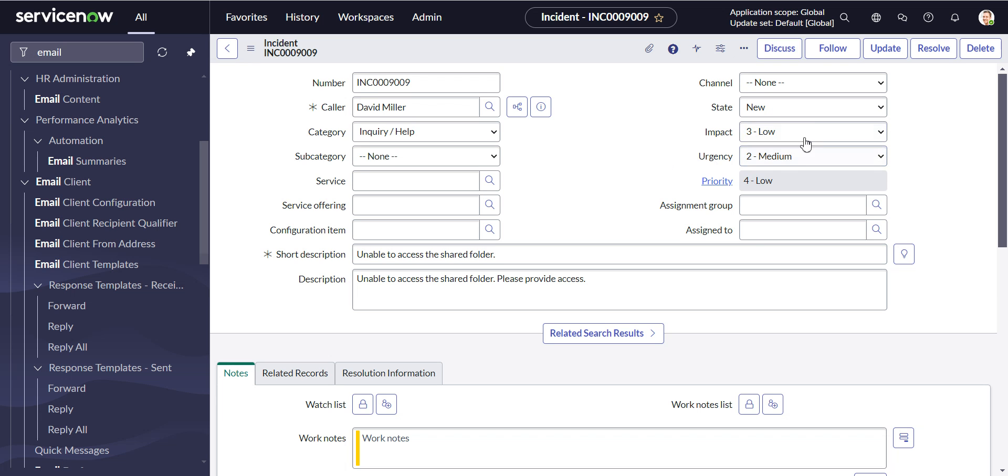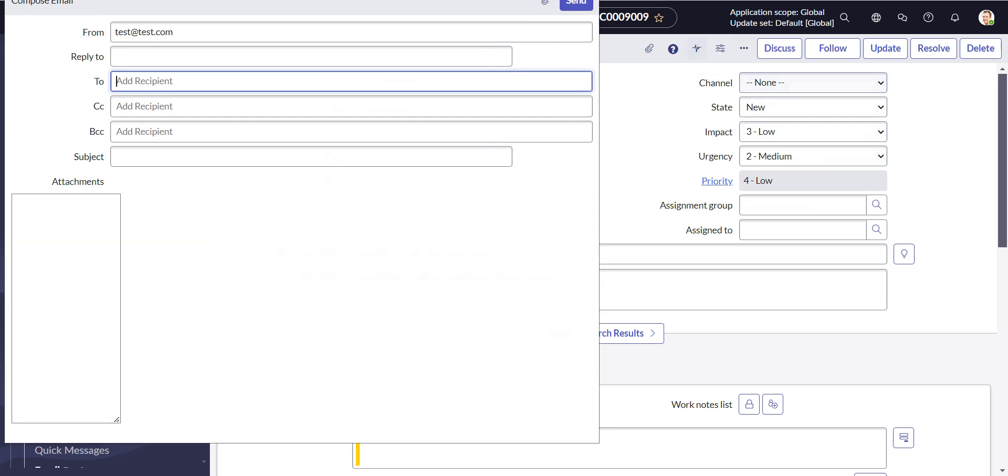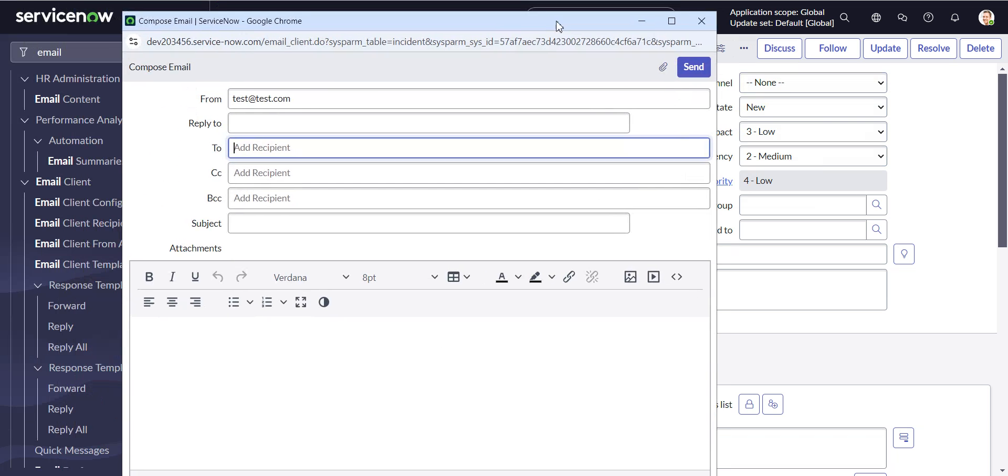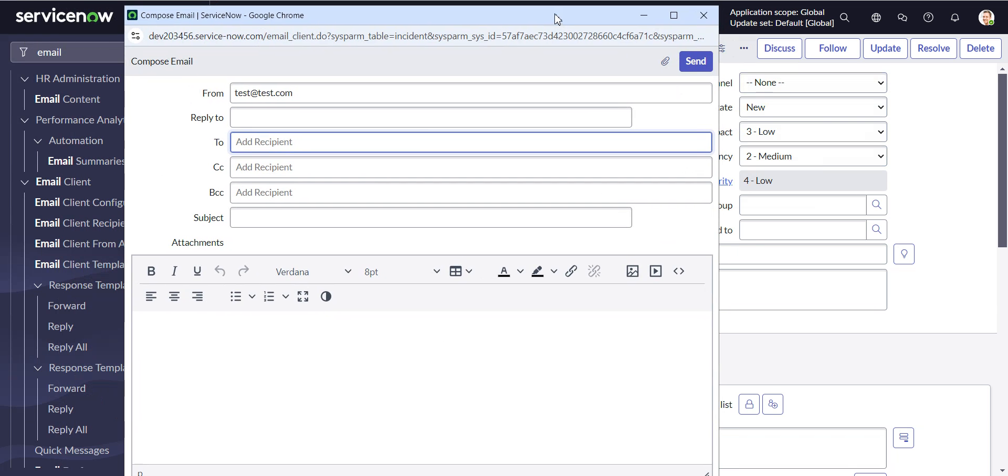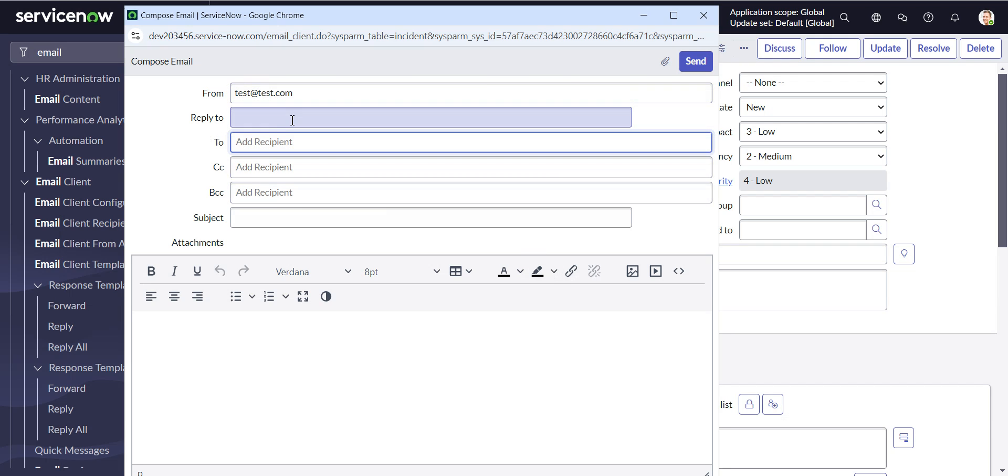So I'm here in an incident, and if I go and fire up an email, we can see, and I displayed the From and the ReplyTo, we can see the ReplyTo is blank.